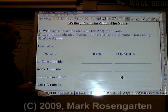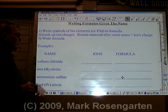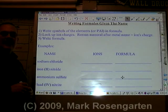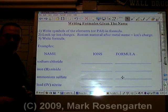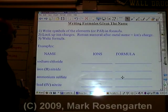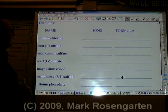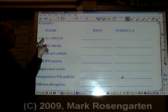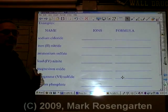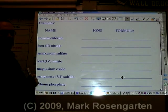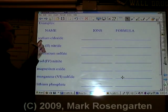Here's how to write chemical formulas when given the name of the substance. When you're given the name of the substance, you need to look up the symbol and charge of the ions in question.